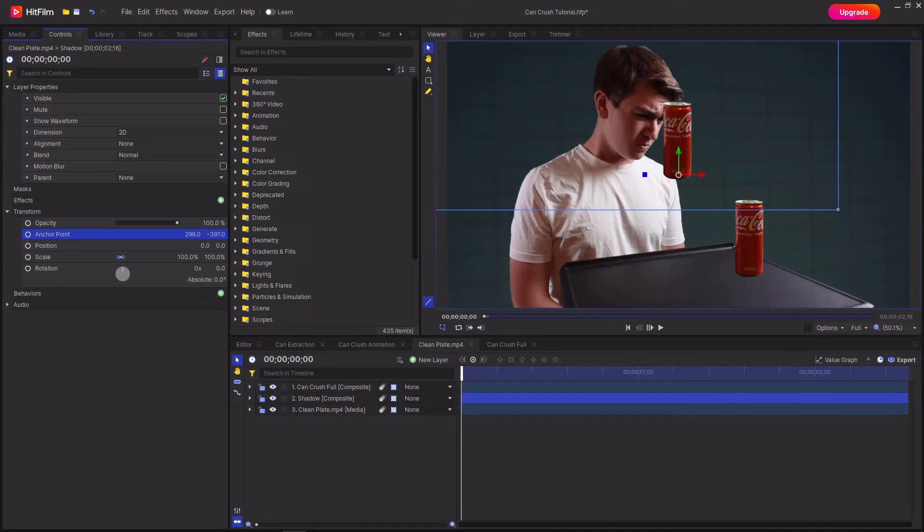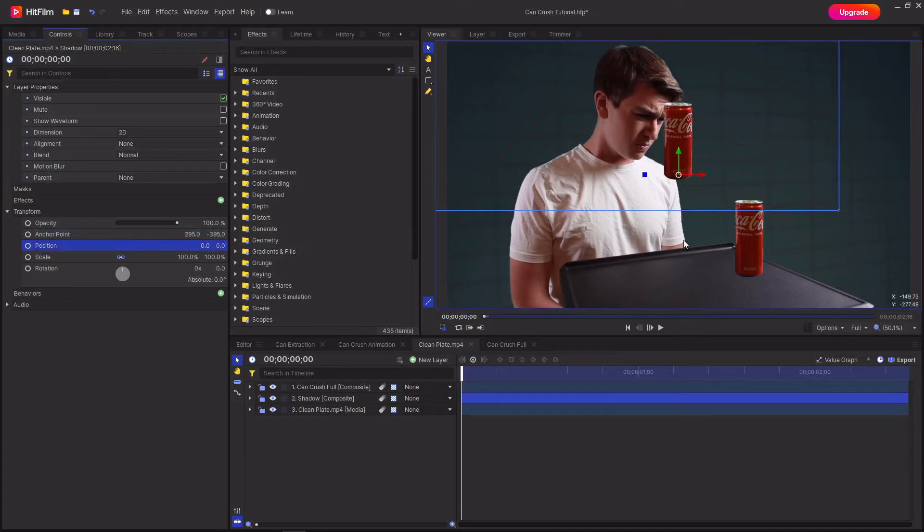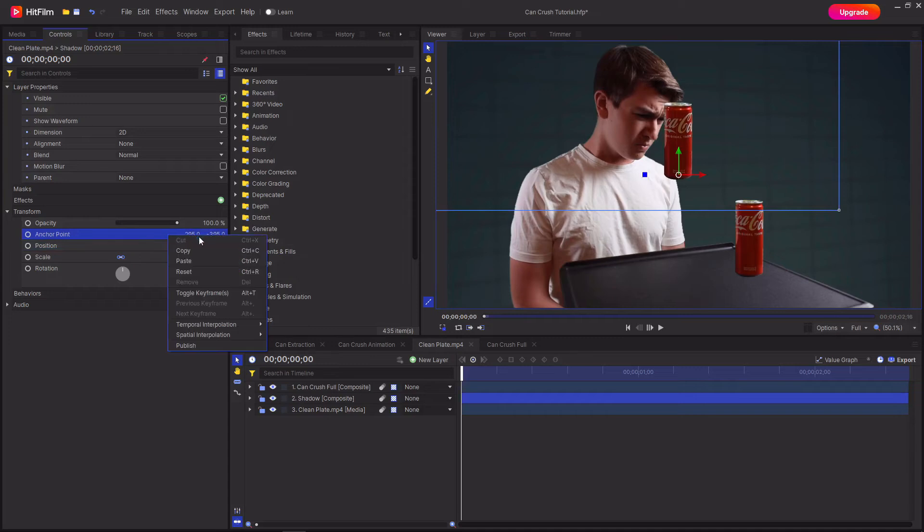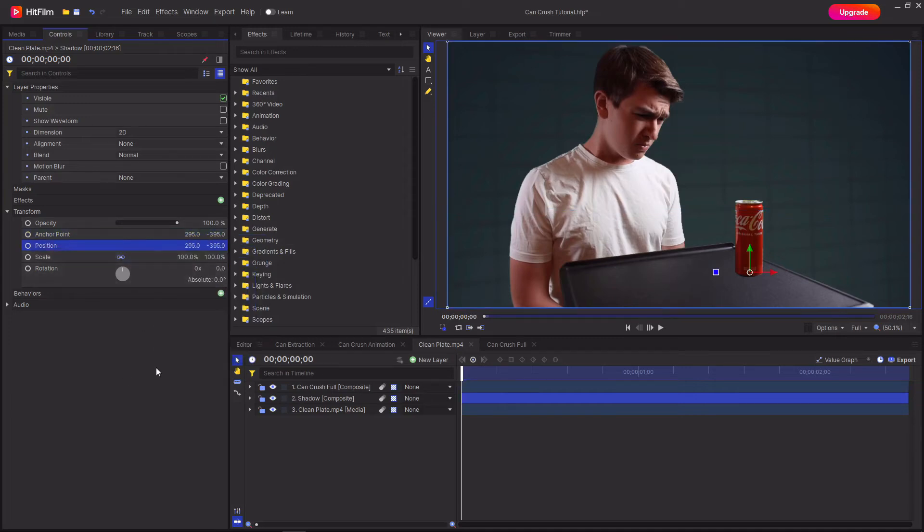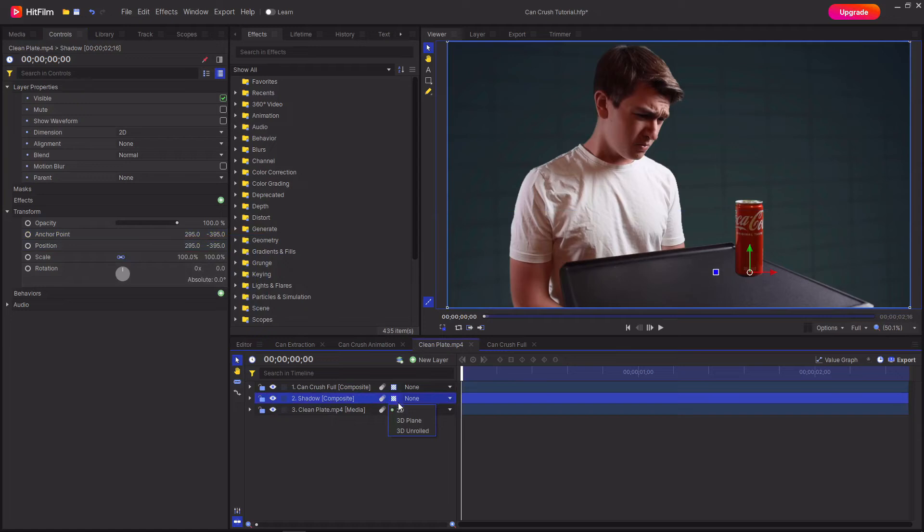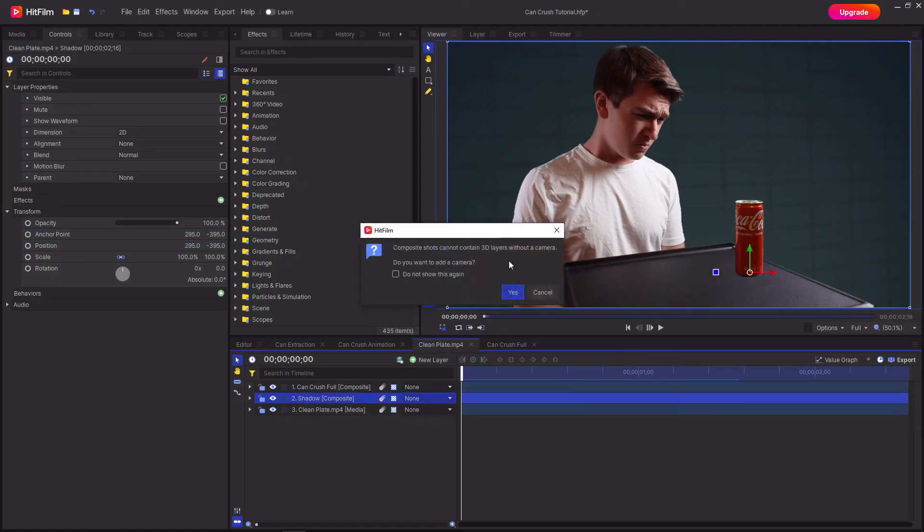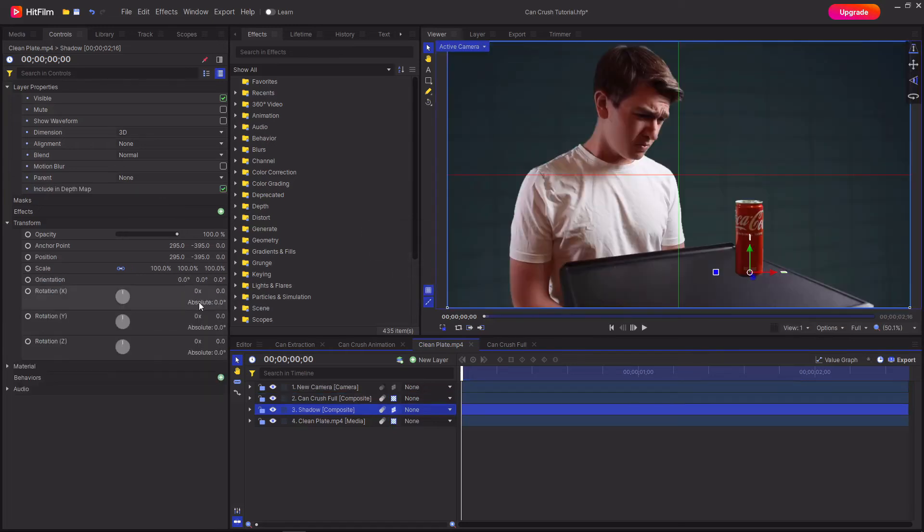This just makes it easier when rotating the can to create the shadow. Then to put it back where the original is, type in the same values from the anchor point to the position. Then select the shadow layer and make it 3D by clicking on the little checkerboard square there. It will ask you if you want to add a camera and just hit yes.